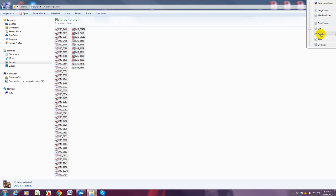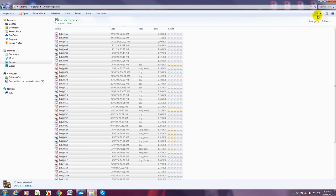So we're going to select details and just note this changes every time we change the view. That little icon changes so depending on what view you were on you might see something else there.